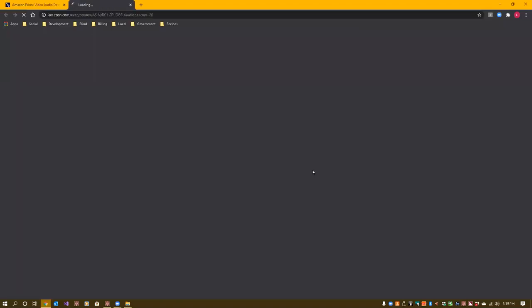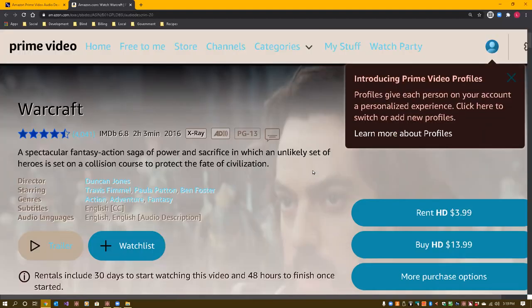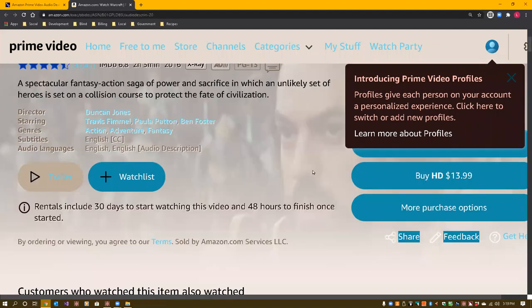I pressed Enter on Warcraft. Amazon.com: Watch Warcraft, Prime Video. When I hit the down arrow, first thing it said was 'skip to content.' I'm going to press Space on that so I go right to the main content. Link Prime Video, list of seven items: home, free to me, store, channels, categories. I could have also hit H for heading. Warcraft, heading level one. Same page link, rated 4.3 out of 5 stars by 4,041, rated PG-13. When we hit 'skip to content' it took us right to that heading.